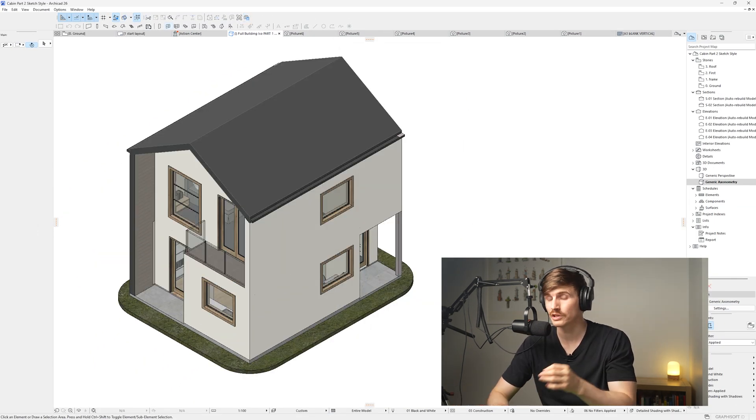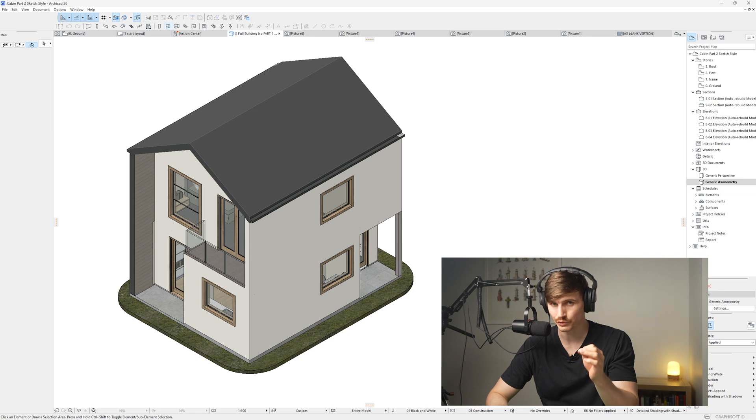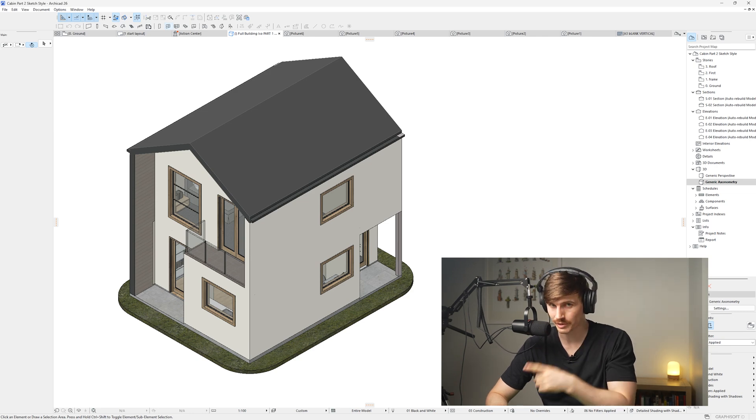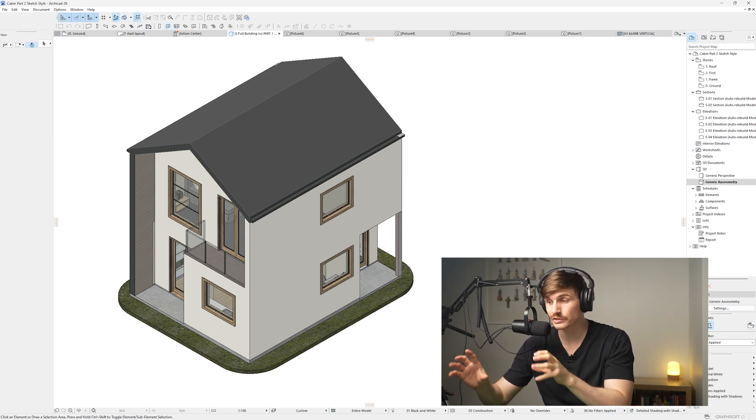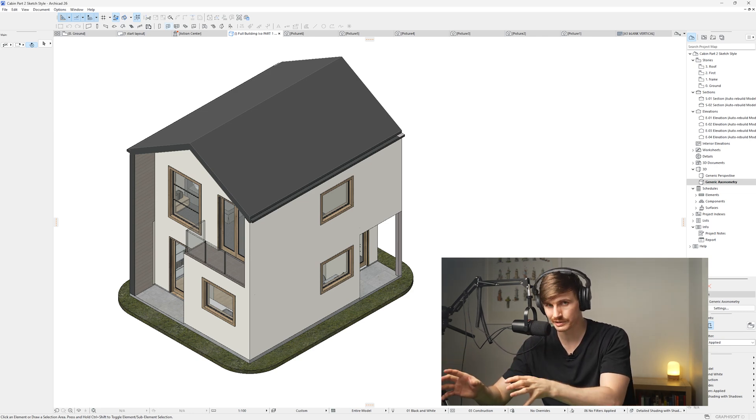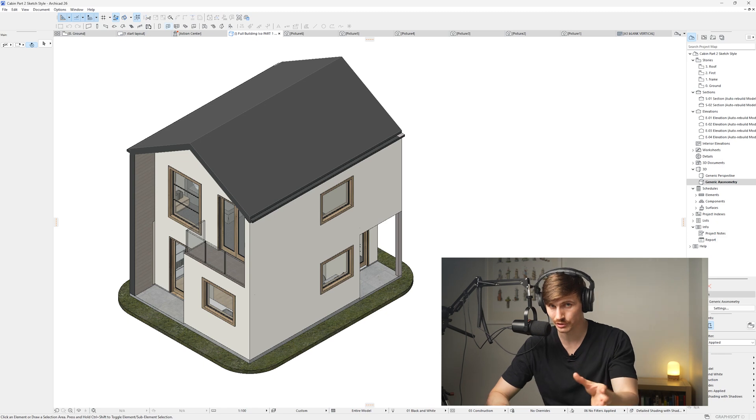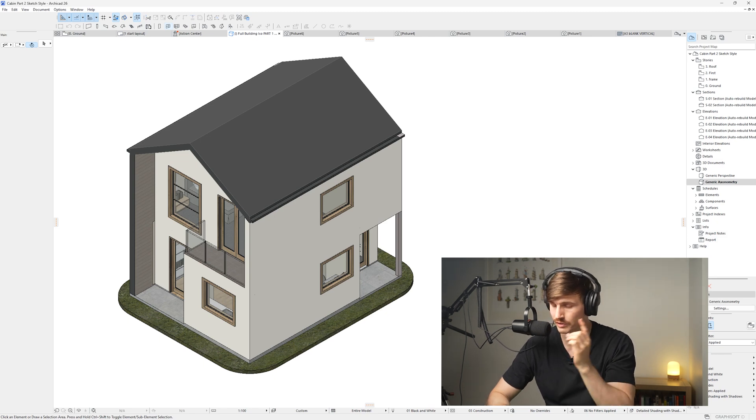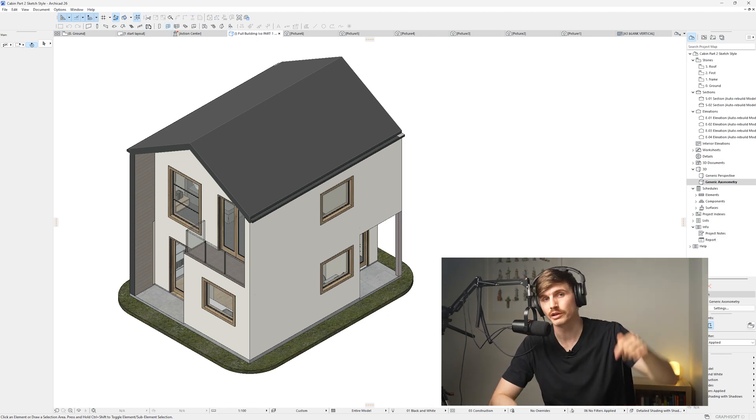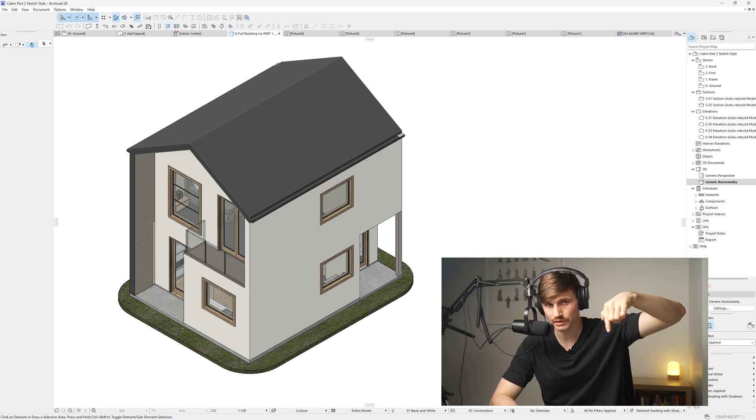This Archicad file, along with every single tutorial file, is now available over on the Patreon. If you want to skip the setup and just import what you found here into your project, it'll all be available over there. There'll be a link just down in the description.